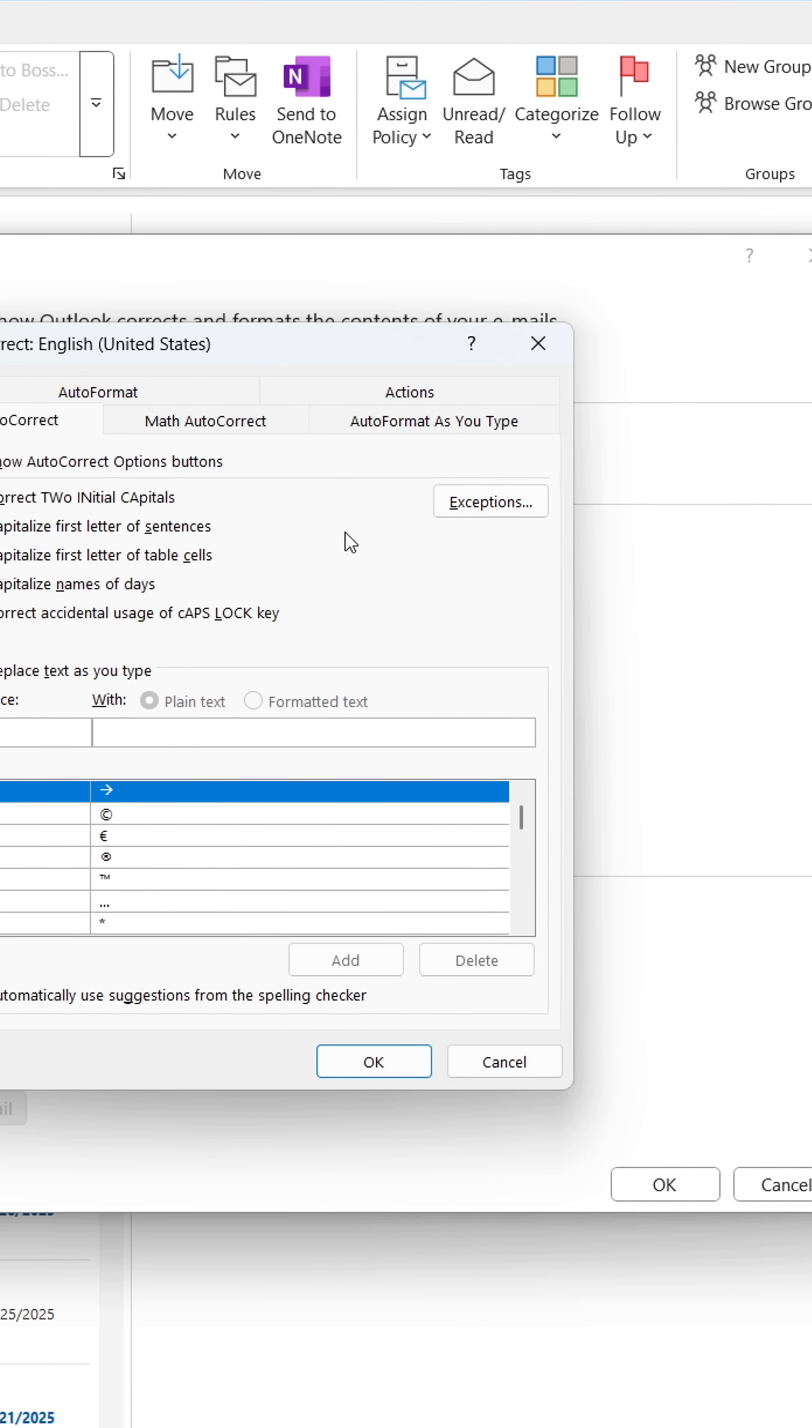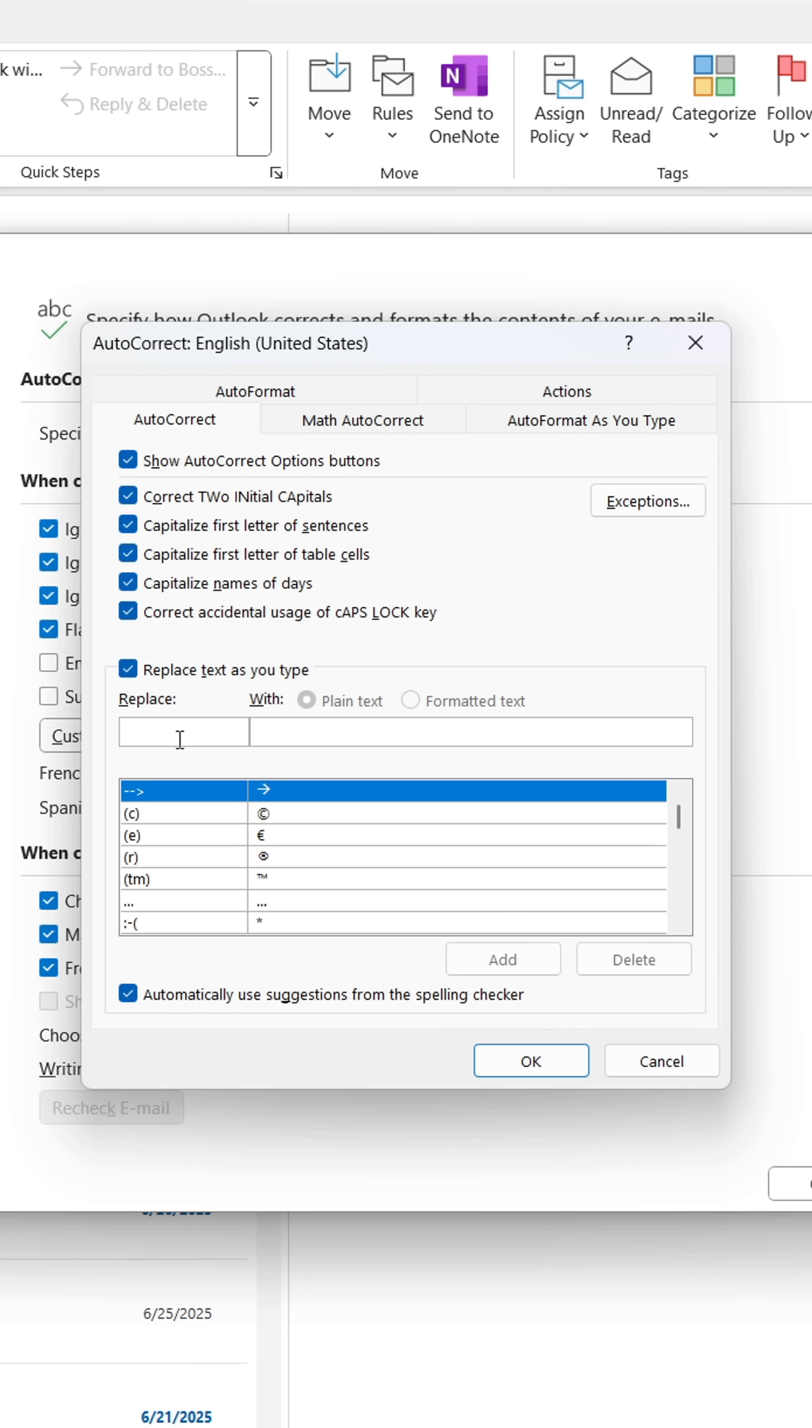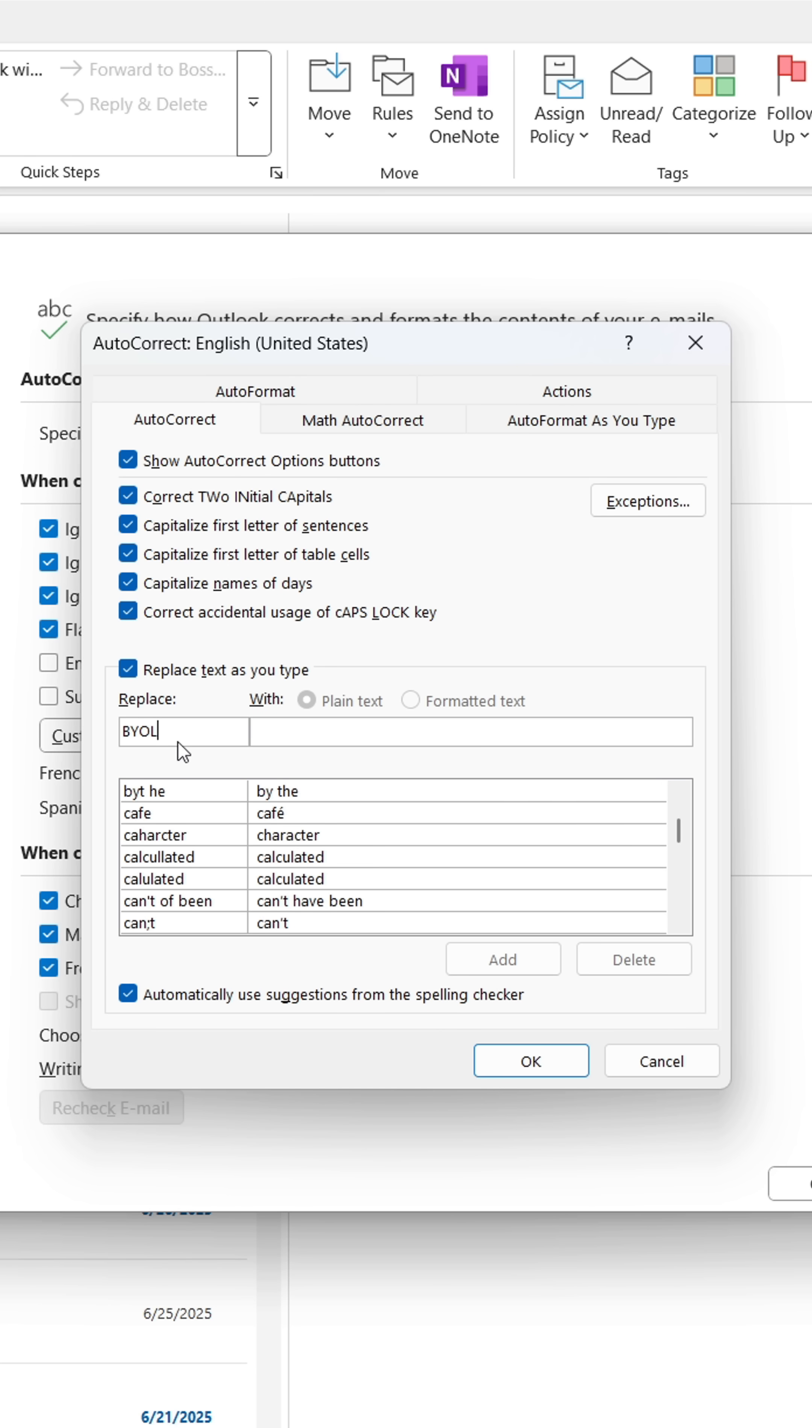Here, write the abbreviation in the first field. Write the phrase in the second field. Whenever you write the abbreviation and press Tab, it will convert into the entire phrase.